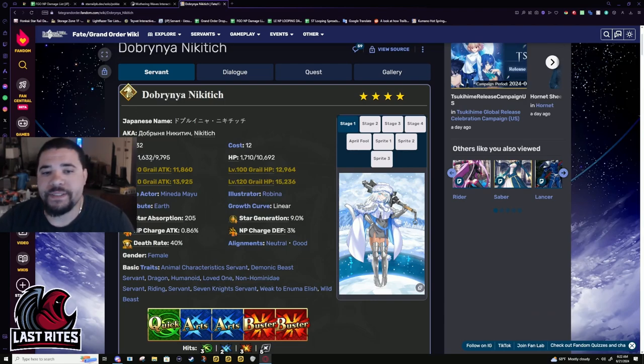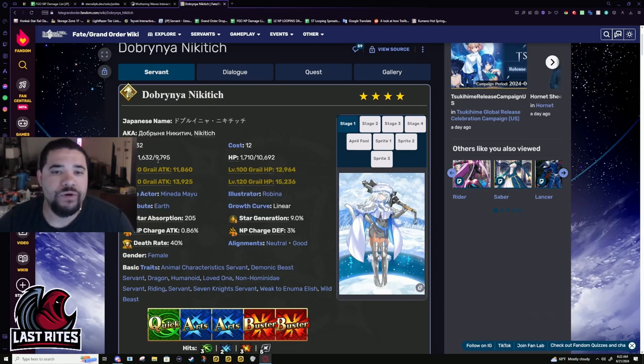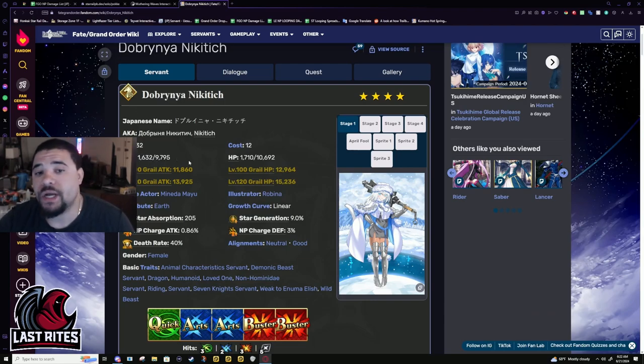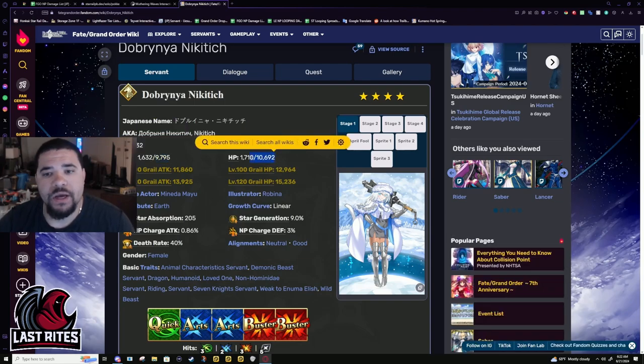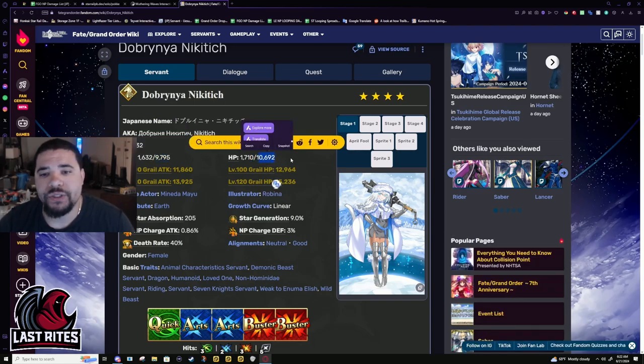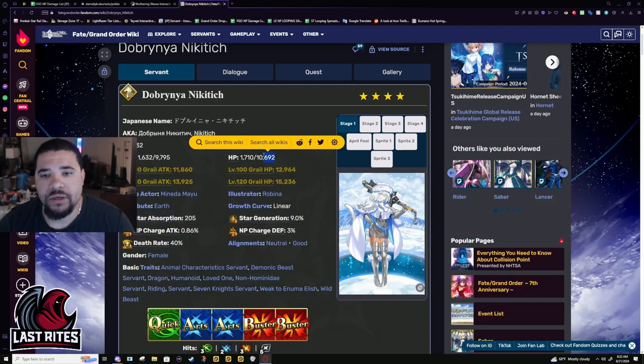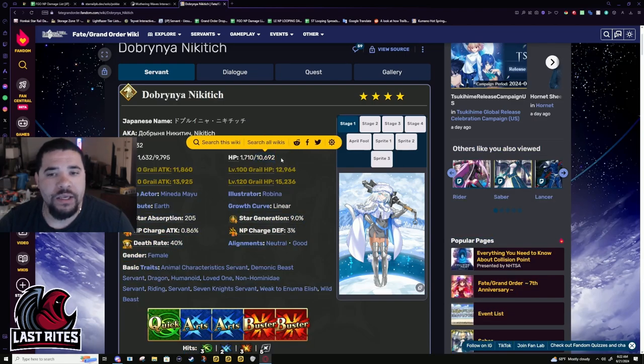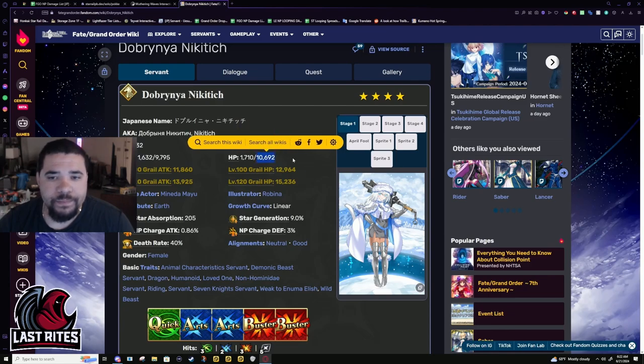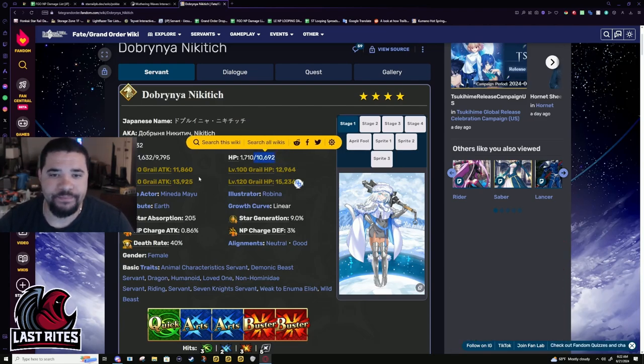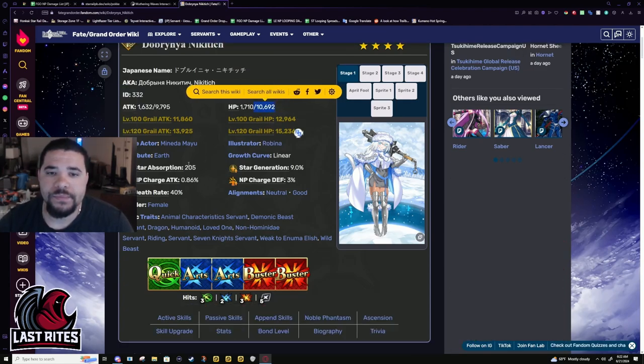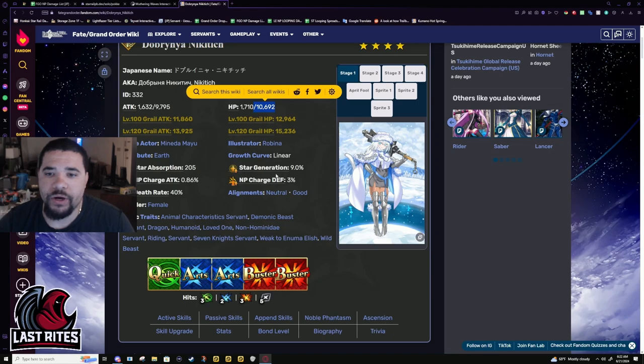Base attack well above average, 9.7 almost 9.8k, good number for a 4-star. HP a lot lower than I'd actually like for a more tanky unit that has a guts, but it is what it is. Star weight is normal rider numbers.